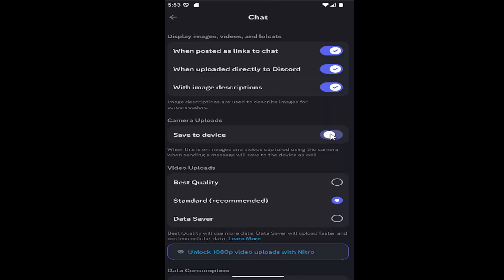Toggle this on or off depending on your preference. If it's turned to the right it means it's on; if it's turned off, images won't be saved to the device.